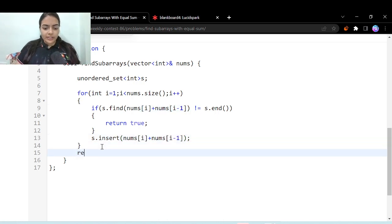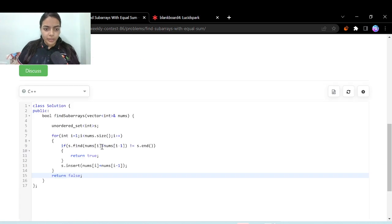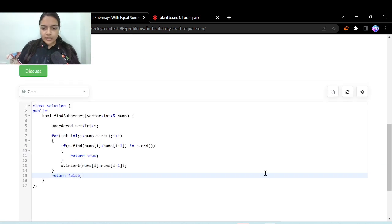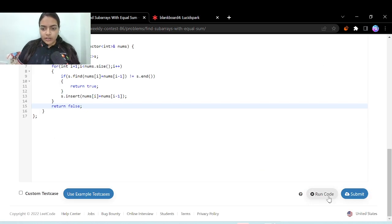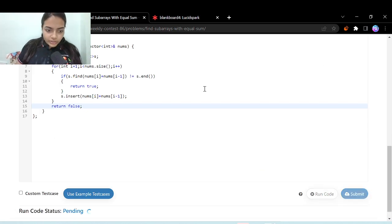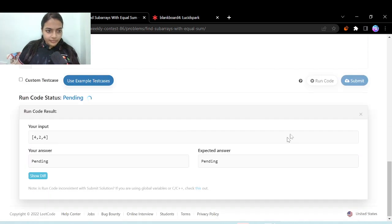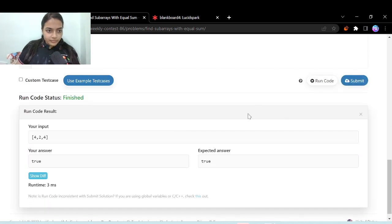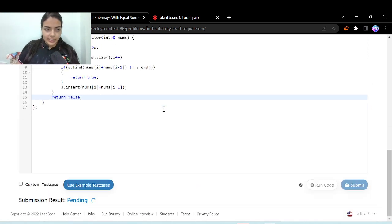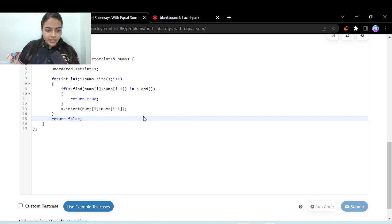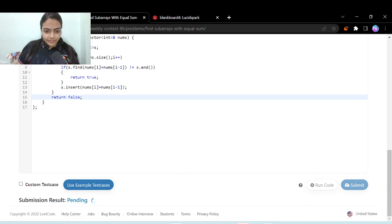And now what we can do is finally we can return false if we are not able to find that. Now let's run and see if this code is working. It's working, let's submit and see if it's working for all the test cases.